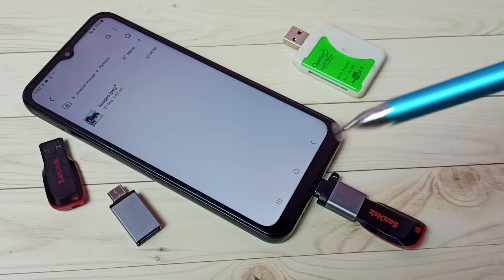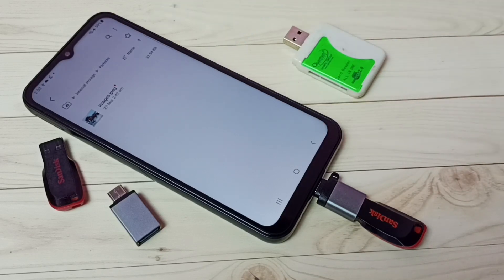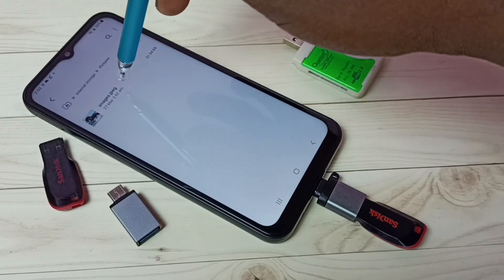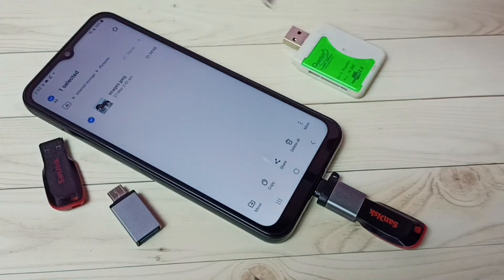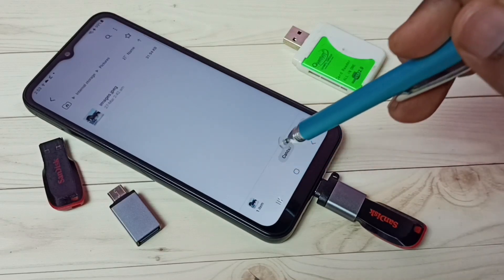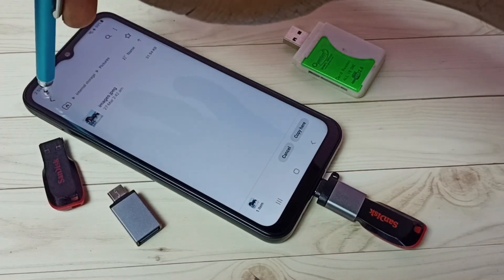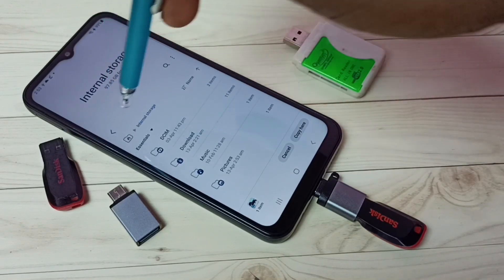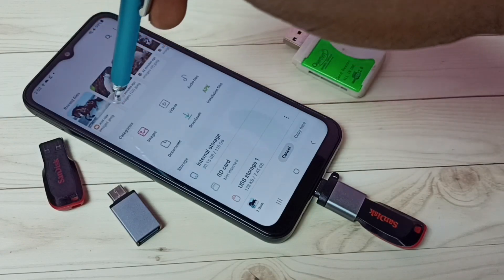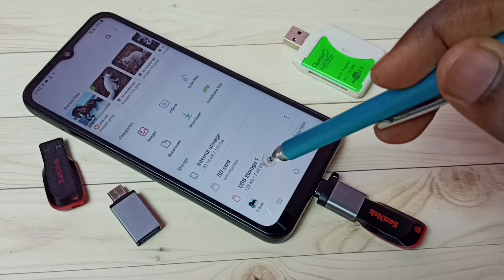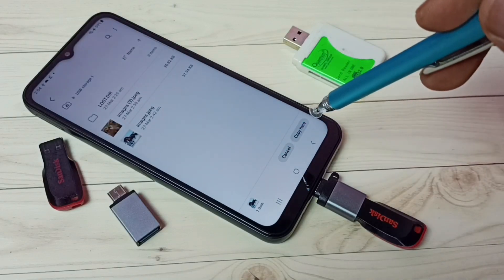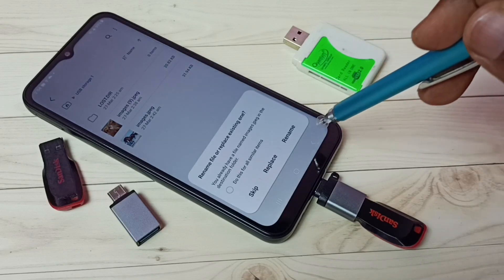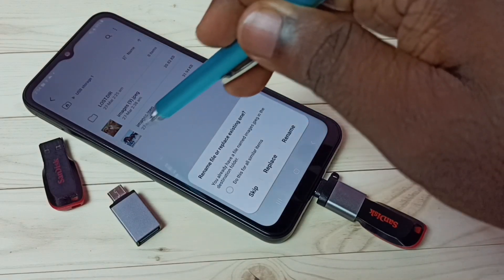Now let me copy one image from the mobile phone to the pen drive. From the mobile phone, select the image which we want to copy, then select Copy. Then go back — here we have to select USB storage. I am going to paste here, tap on Copy here, then tap on Rename because that image already exists.